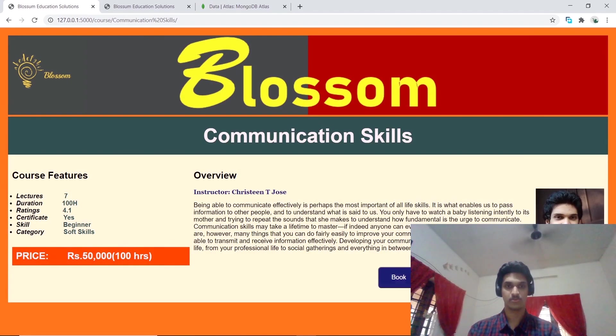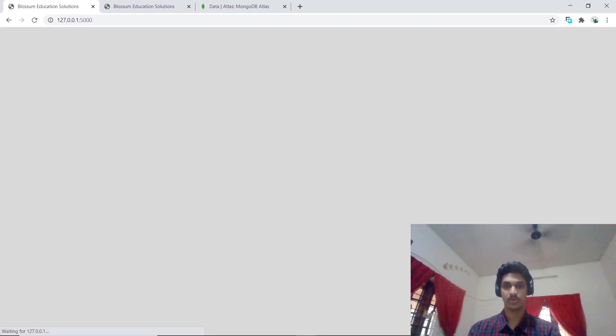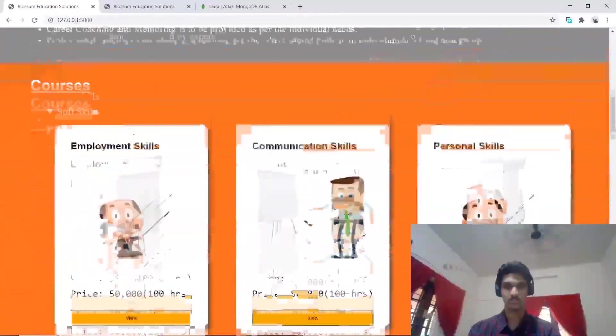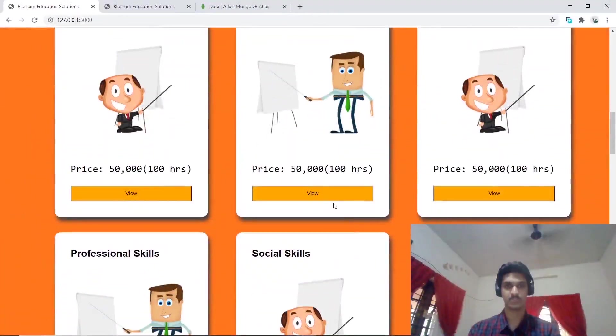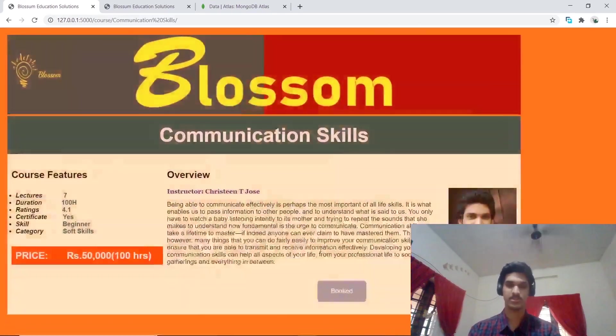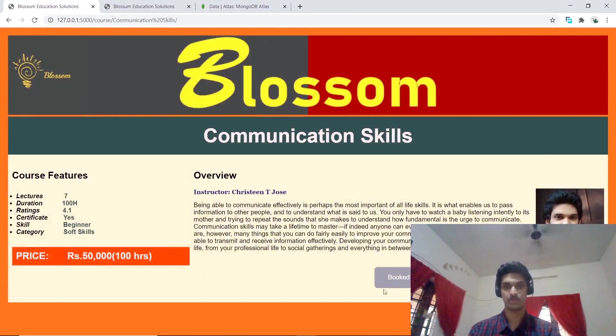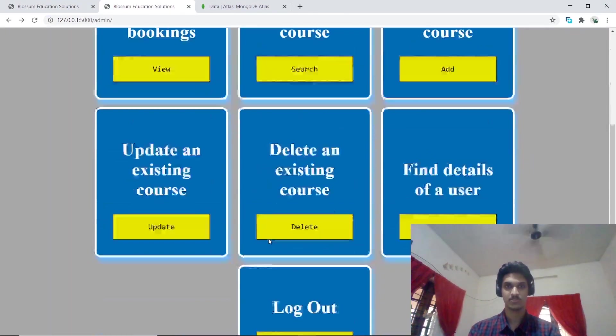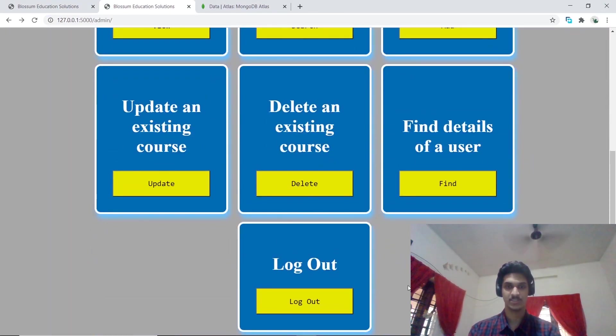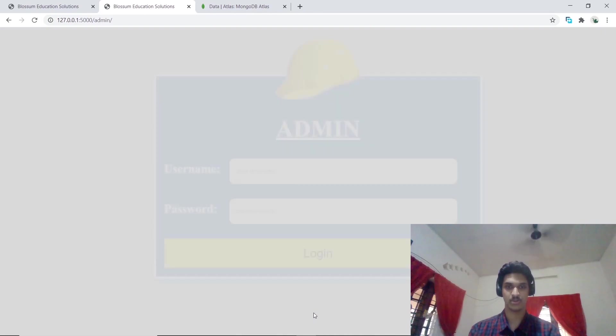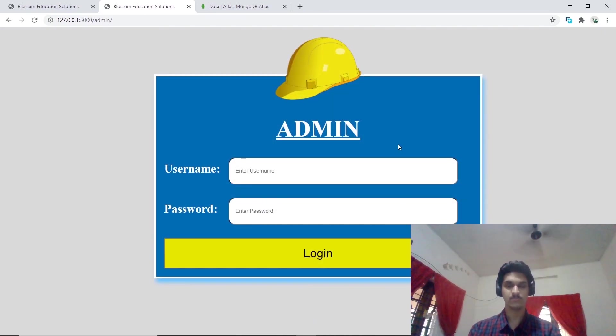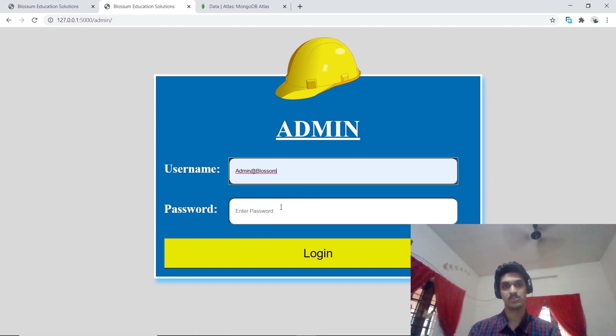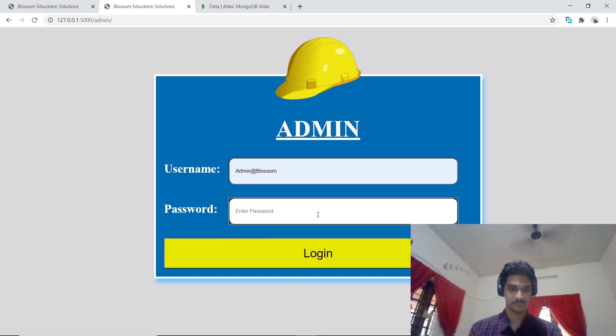Let's go ahead and book that course. Let's see what happens if you try to book the course again - we cannot because the button gets disabled. Let's move on to the admin pages. I have already signed in as the admin, so let me just log out. For the form validation I have used HTML5 as well as JavaScript. Let's sign in as our admin.